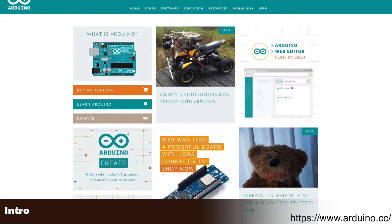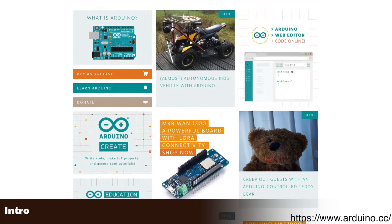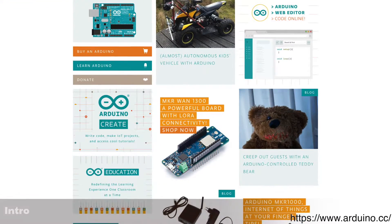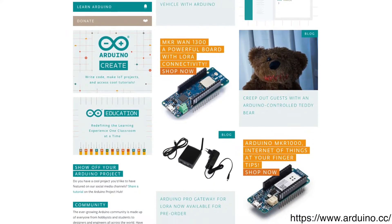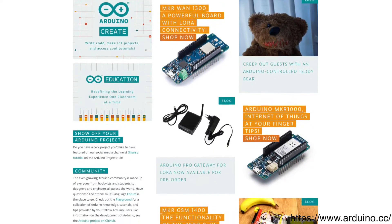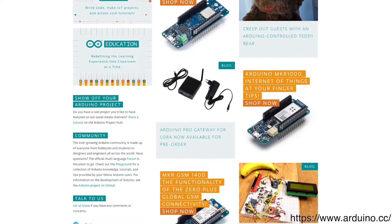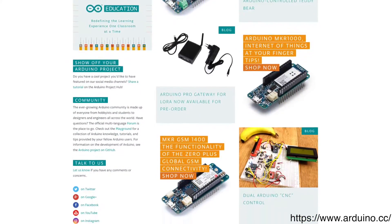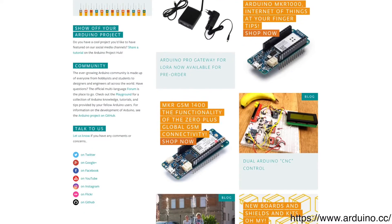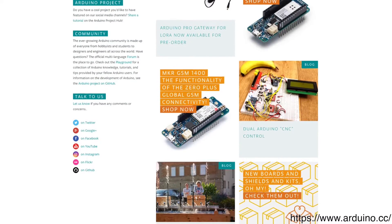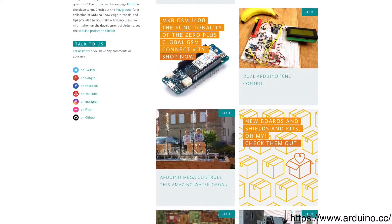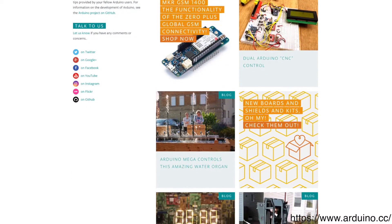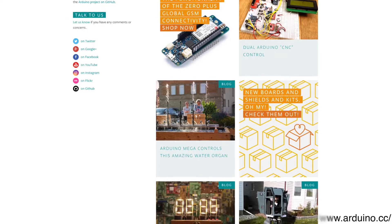Arduino boards have interested me for a few years, and while I have purchased them in the past, I never got around to actually using them to do anything more than make some LEDs blink. It's time to change that. But we have to start from the beginning. So in this video, I will be showing you how to get started with the Arduino Uno Revision 3.